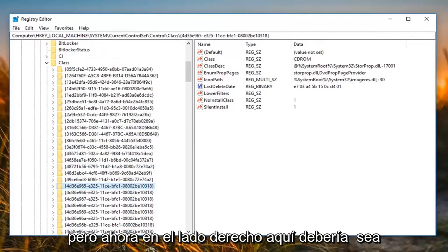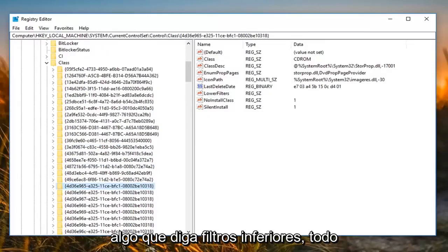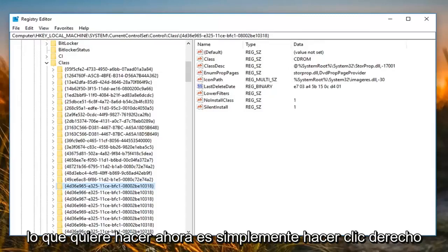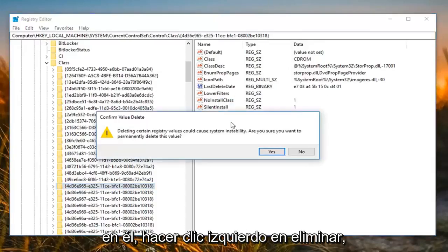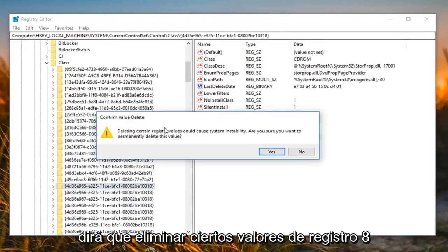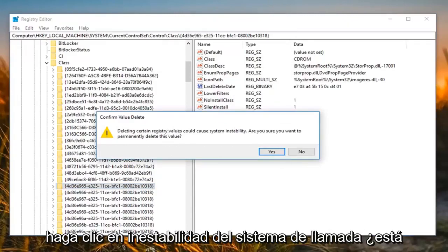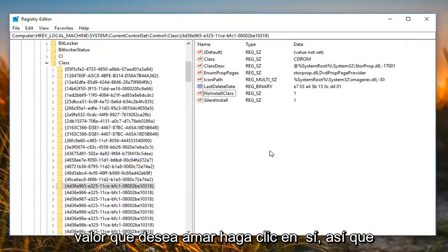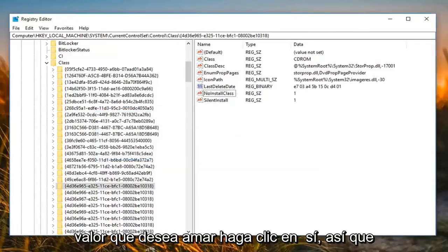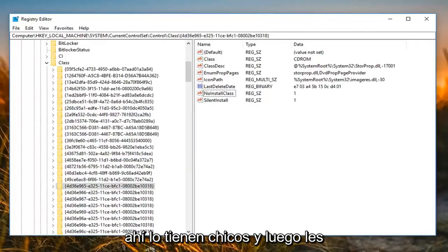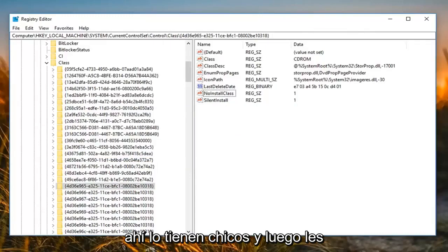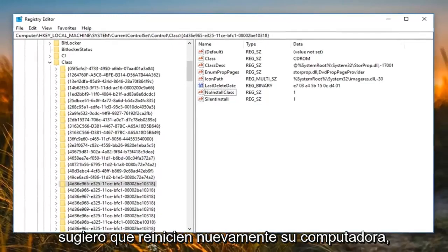On the right side, there should be something that says 'Lower Filters.' All you want to do is right click on it and left click on 'Delete.' It's going to say deleting certain registry values could cause system instability — are you sure you want to permanently delete this value? You want to left click on Yes. There you go. Then I would suggest again restarting your computer.